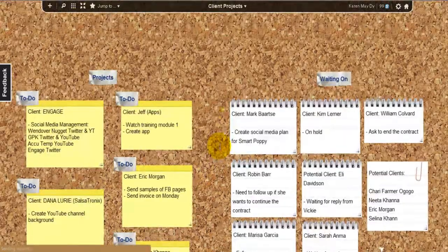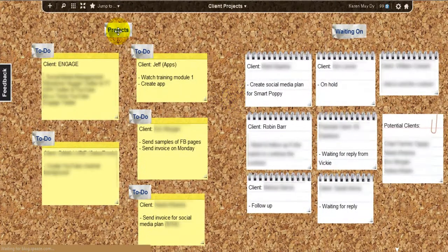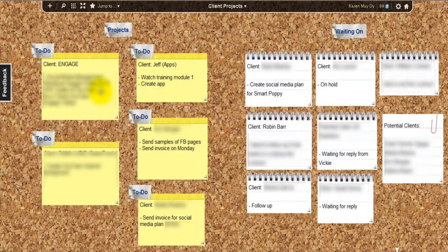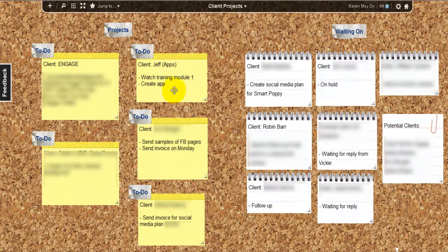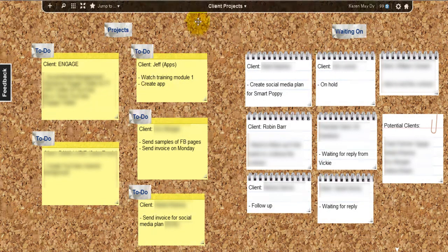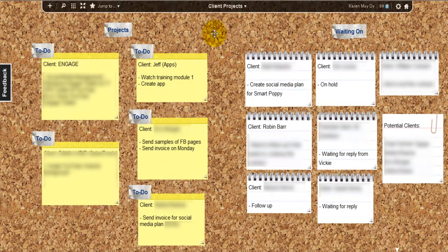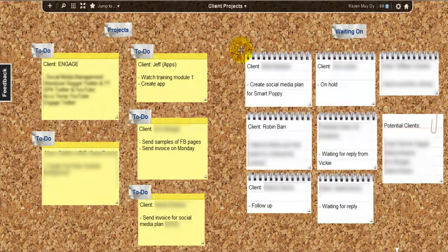Okay, so this is how my board looks like. As you can see, I have projects right here and to-do stuff, and these are my tasks on yellow sticky notes. Projects that I'm waiting on and potential clients are on an index card.